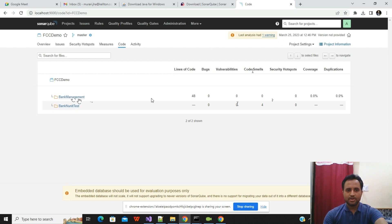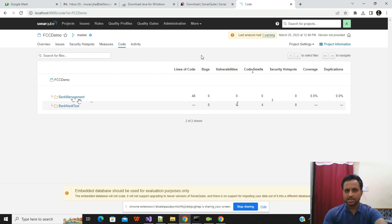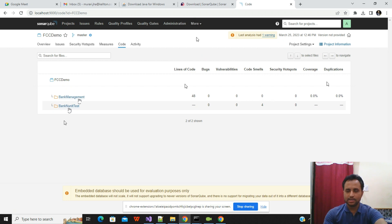That's all regarding how to configure SonarQube with Visual Studio and .NET 6 or any other .NET application. Note that the community version of SonarQube does not have a built-in report export option. I have created a separate video on how to generate reports, and I will add that link in the description.